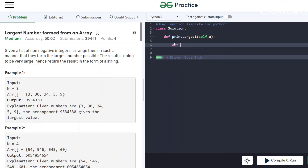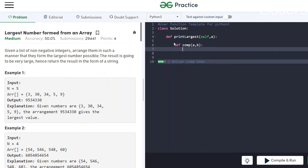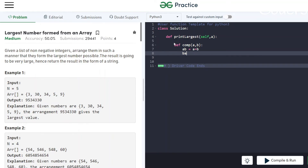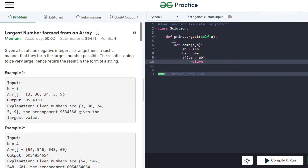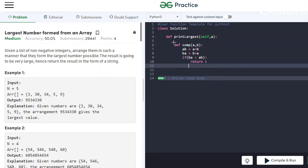Every language has its own inbuilt sorting method that gives O(n log n) complexity, so use it if you can. Let's create a function 'def comp(a, b)'. AB will be a + b — in Python this converts to string and concatenates. If BA is greater than AB, return 1; returning 1 means change the order — if you provided (a, b) and return 1, it sets the order as b first. Otherwise return -1.